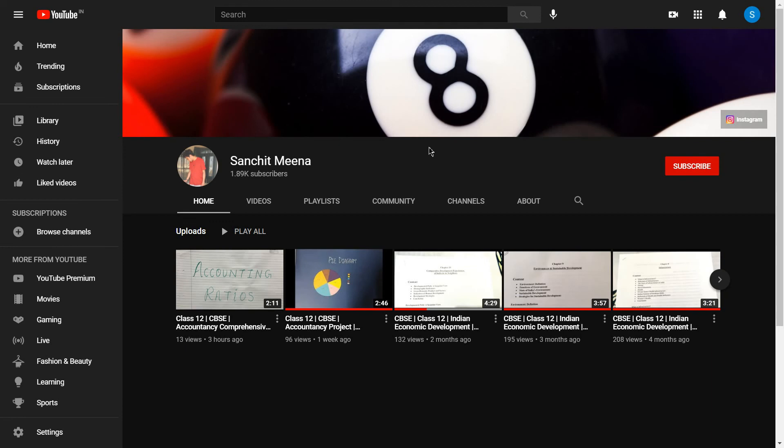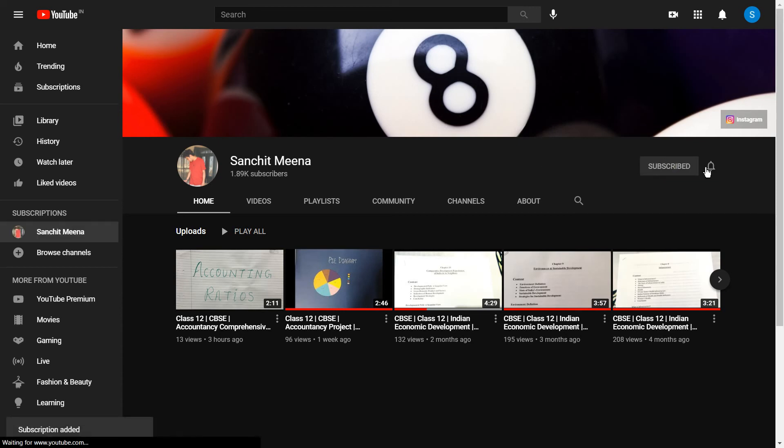Hey guys, hope you have liked my video. So if you liked it, then do give me a thumbs up and don't forget to subscribe to my channel and press the bell icon for all the latest updates.